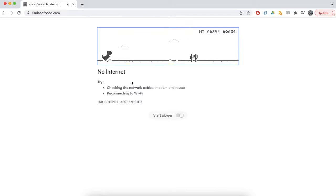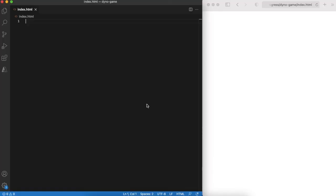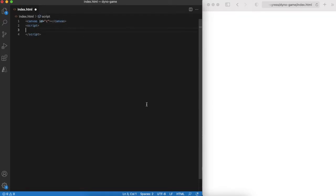You can wait until it restores, or you can play the dinosaur game. This is a very fun and entertaining game. Let's make a simplified clone of it in just 5 minutes.